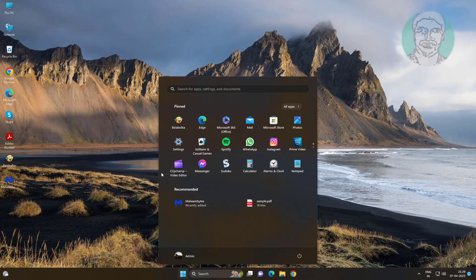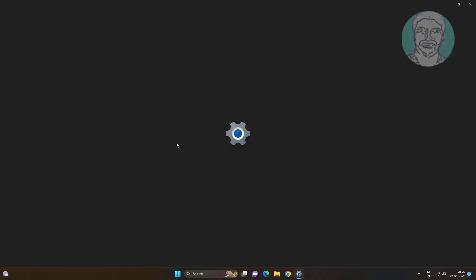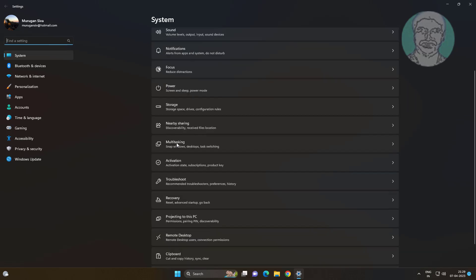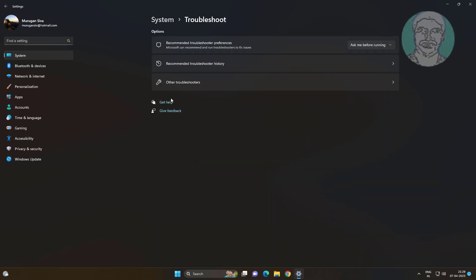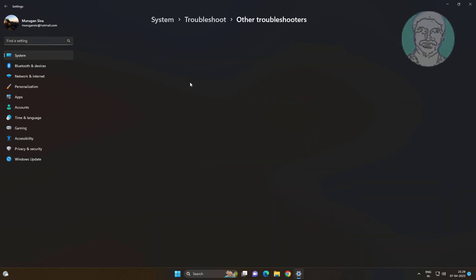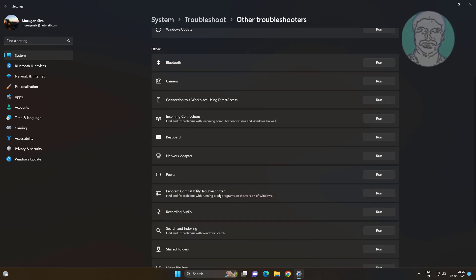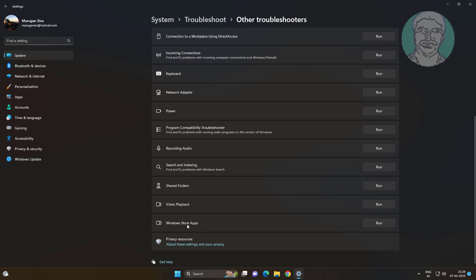First method is click start, settings, click troubleshoot, click other troubleshooters. Click run under windows store apps.